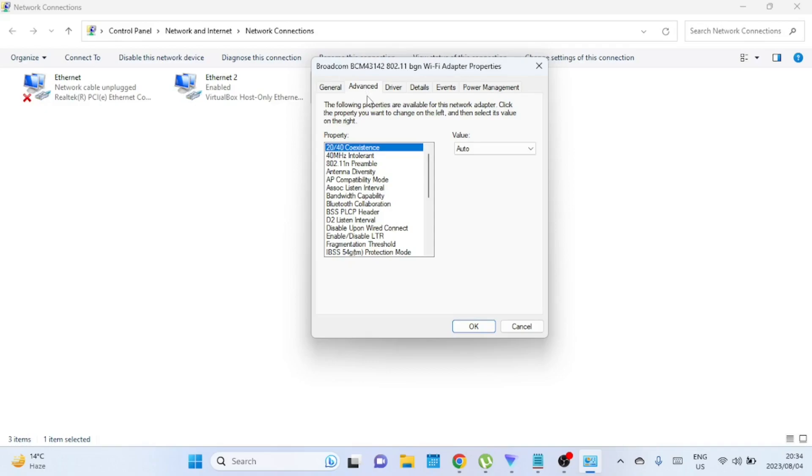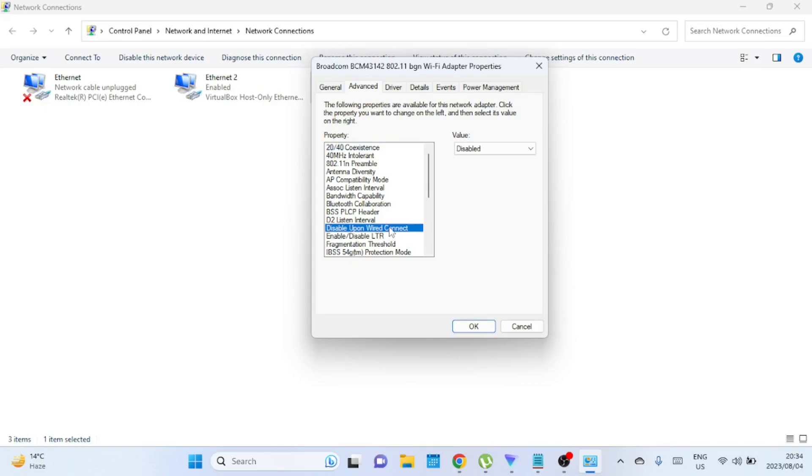Scroll down until you find a property called 'Disable upon wired connect' or something similar, depending on your Wi-Fi adapter's manufacturer. Click on this property. On the right-hand side you will see a value dropdown—click on it and select 'Enabled'.